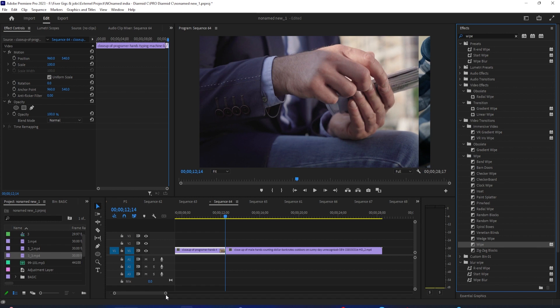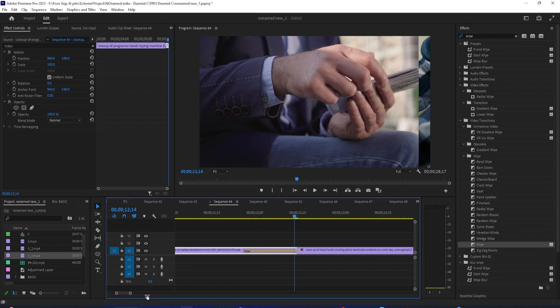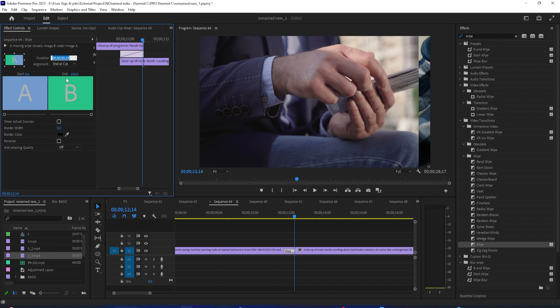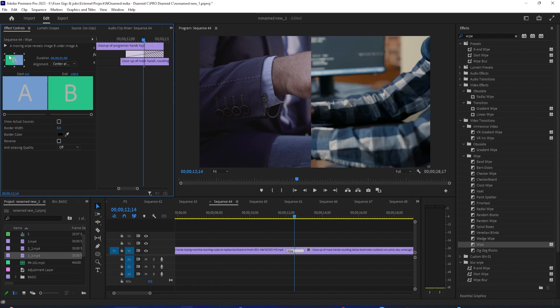If it doesn't fit like mine, that's alright, we'll fix it. Next, select the transition you just added and go up to Effect Controls. Change its duration to last for one second and also switch the alignment to center at cut. Then click the top left corner arrow so that our wipe is diagonal.